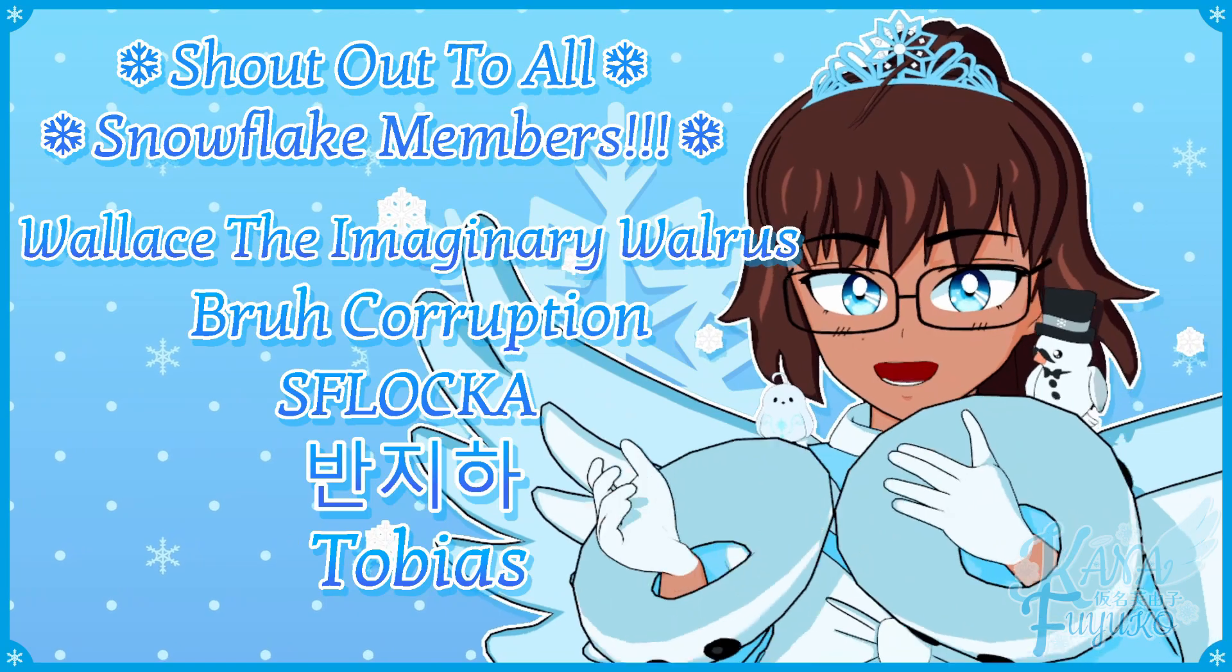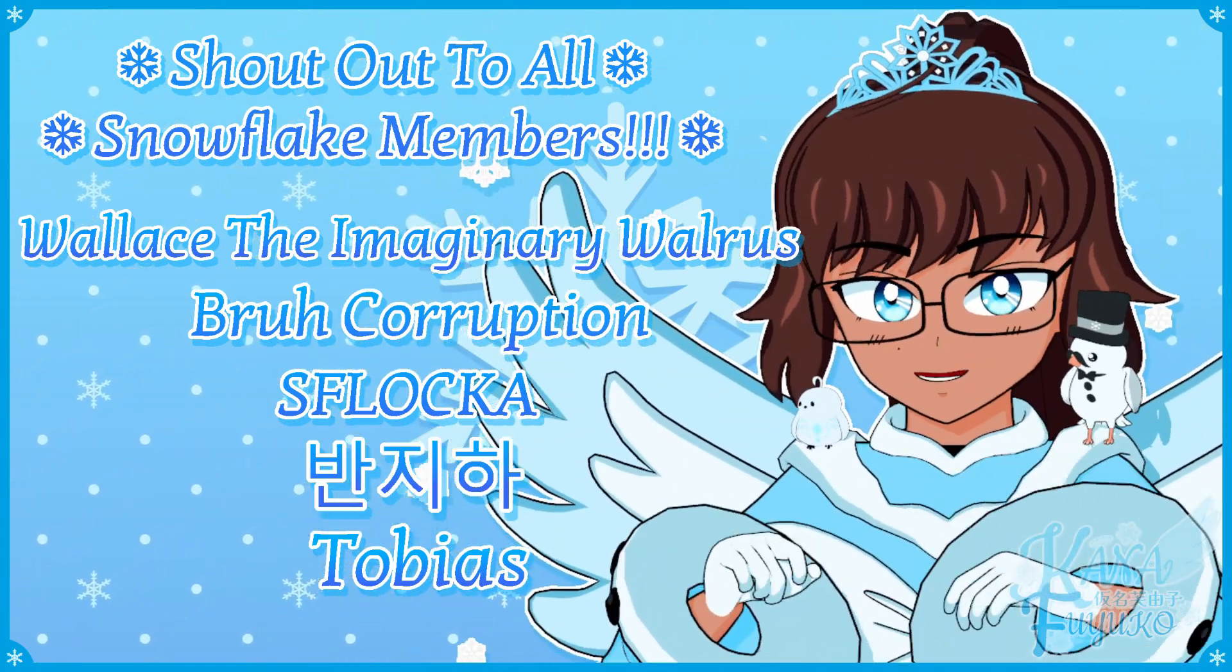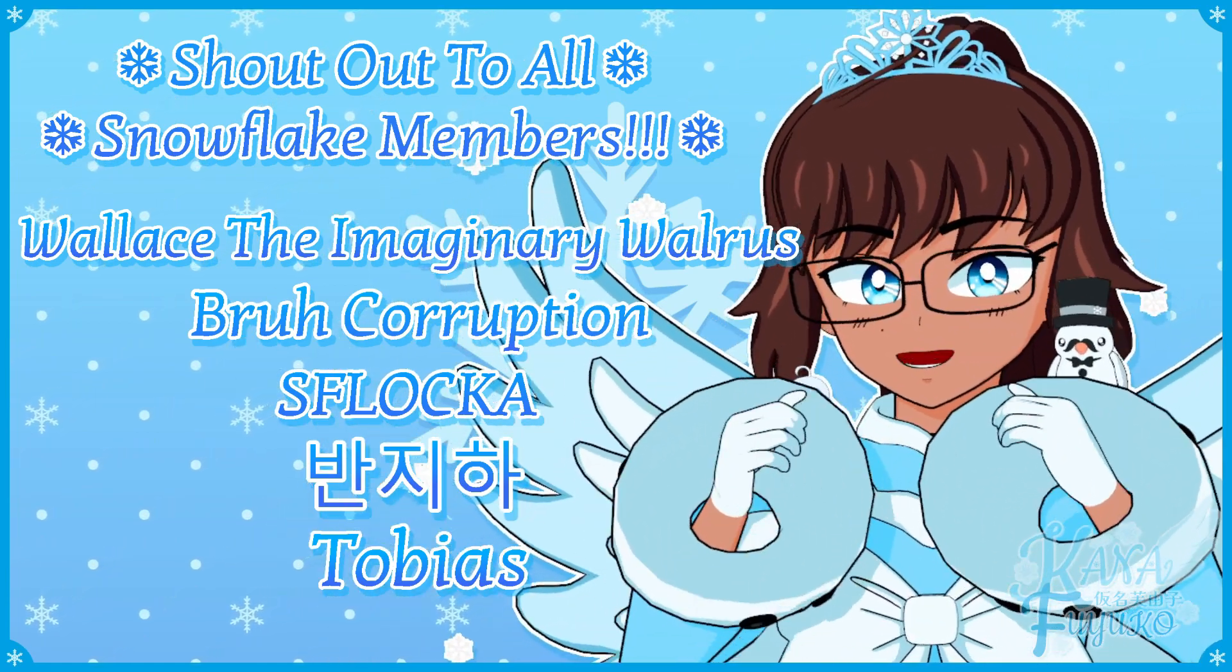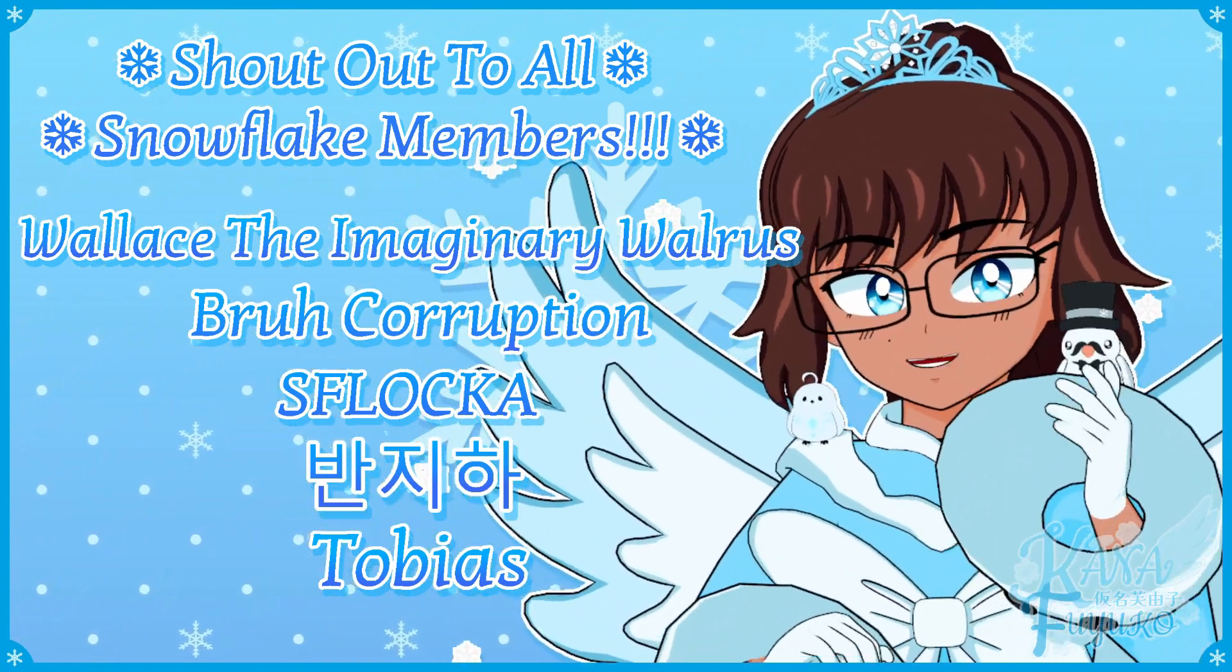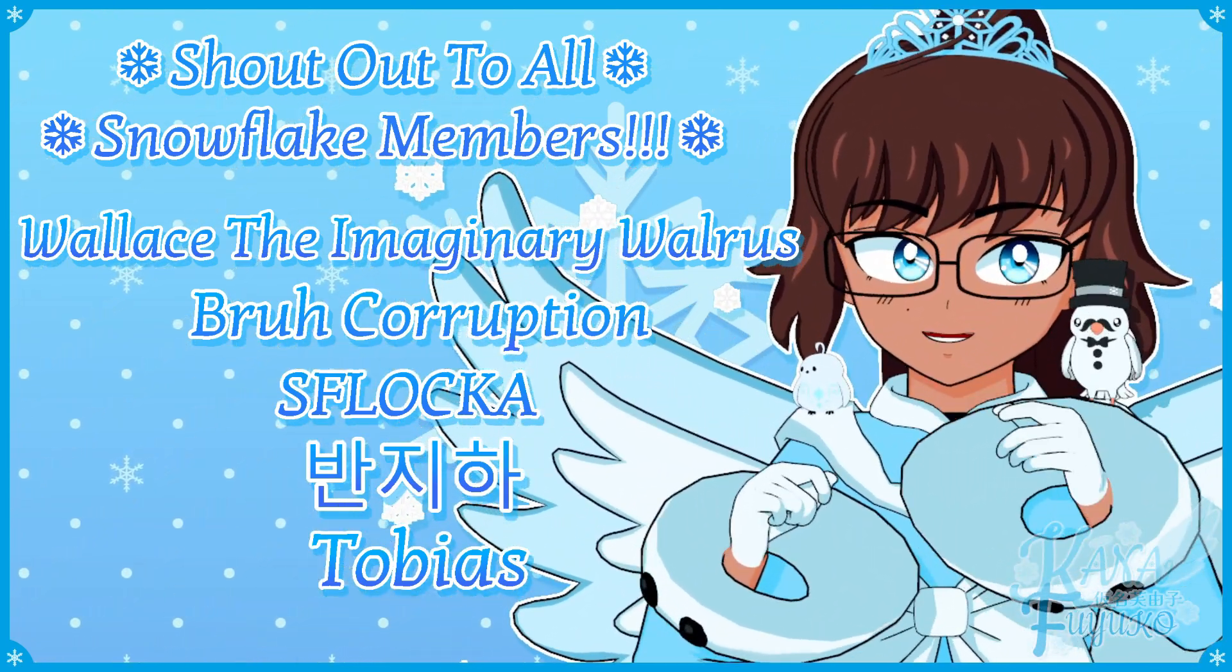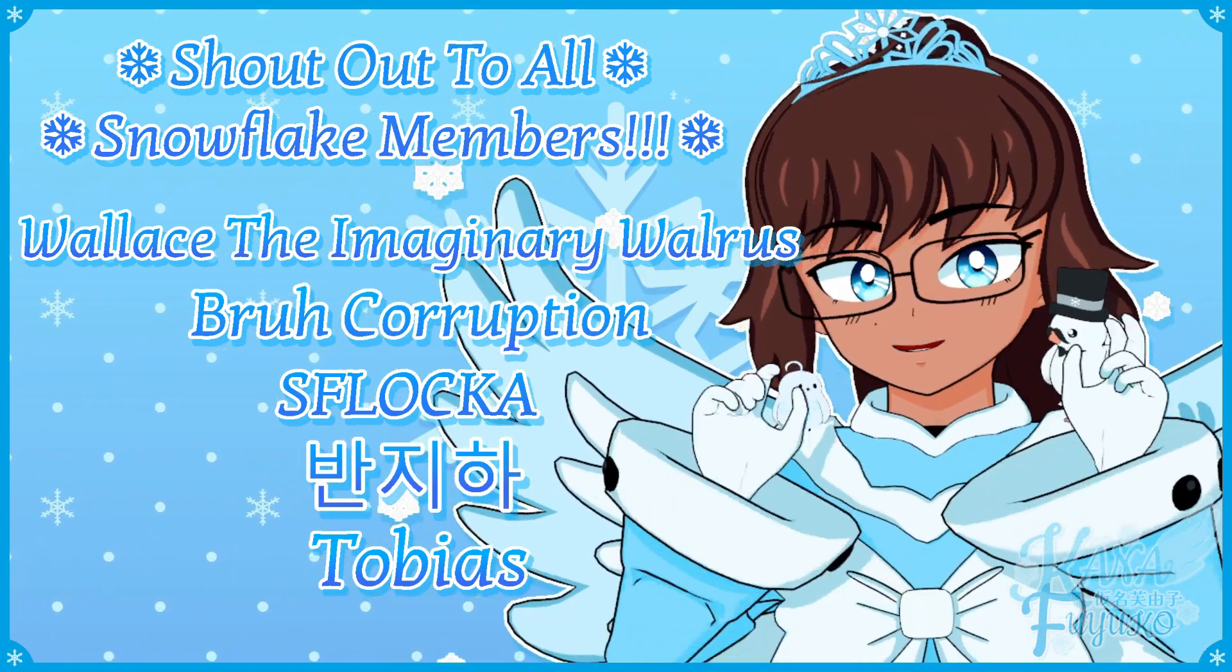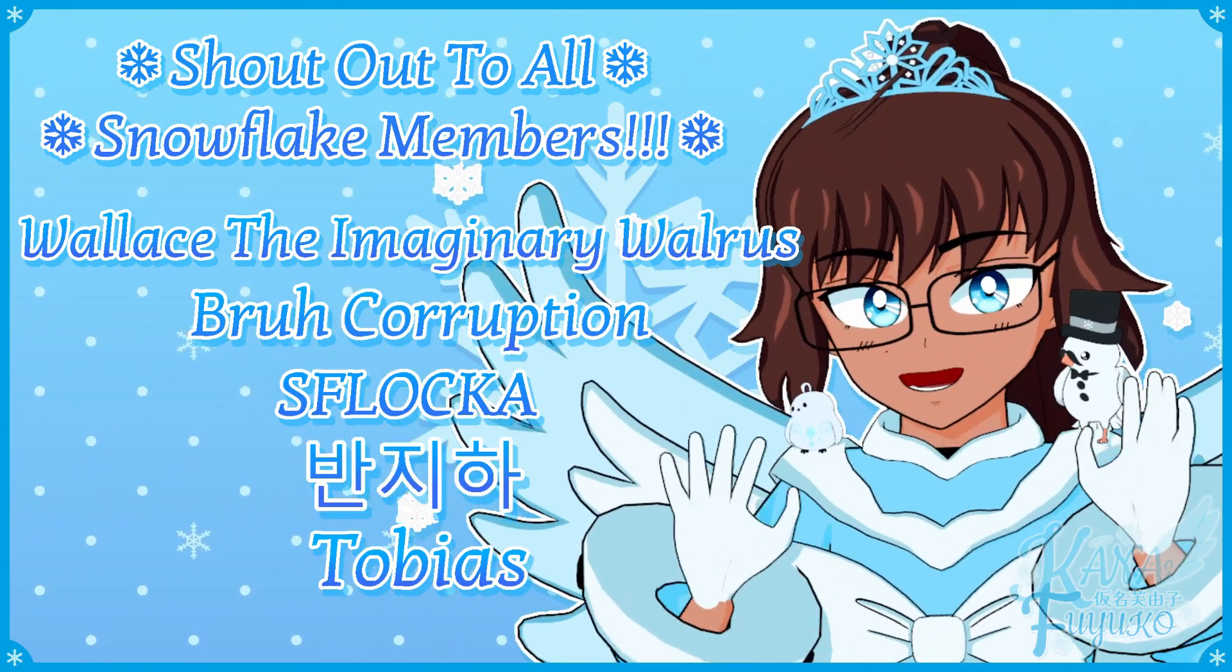Thank you to all my Snowflake members. In case you don't know, I have YouTube membership, so if you want to further support this channel and what I do, then feel free to join the Snowflake members. Otherwise, though, just your support means so much to me, and I appreciate every ounce of it. Either way, though, with that being said, hey-ka-hey-ka-hey-ka-bye-bye, everyone! I hope to see you guys next time. Bye-bye!